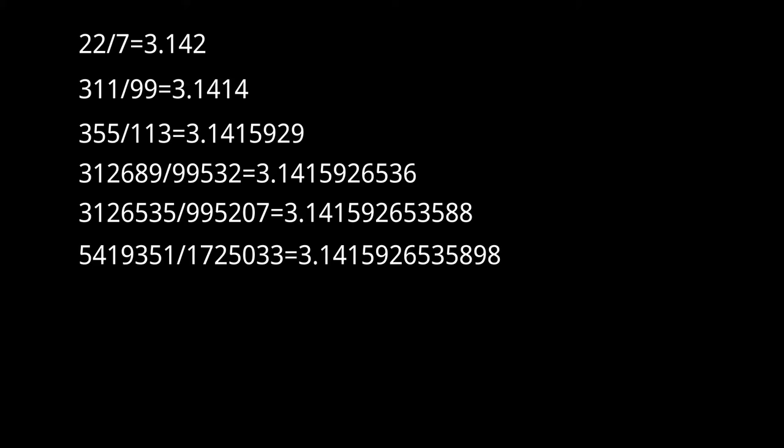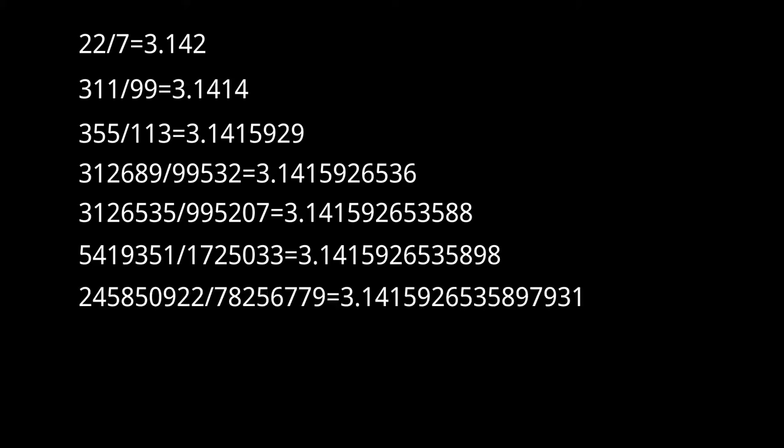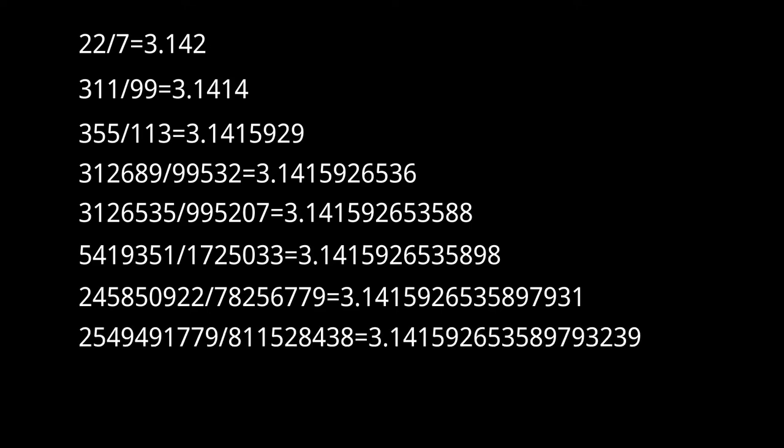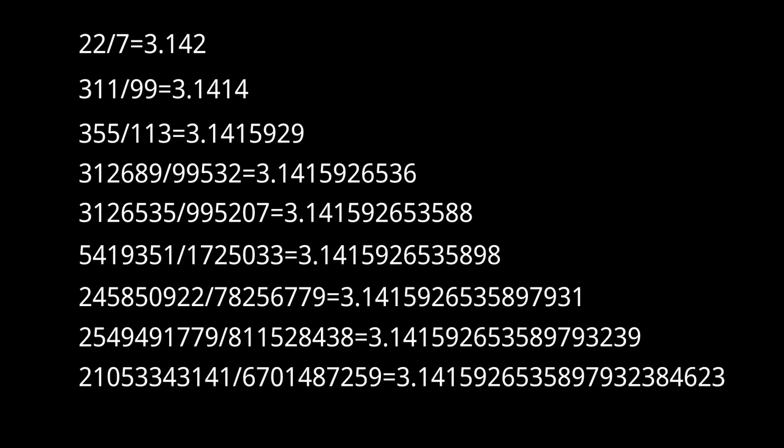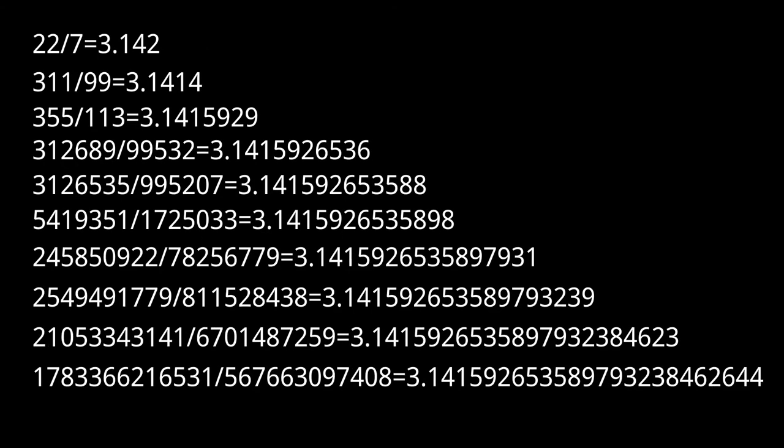245,850,922 over 78,256,779, and I will just show the rest without reading them because they are getting really long.